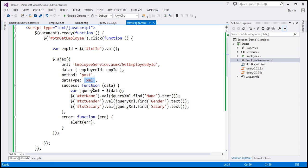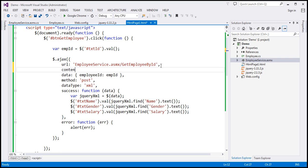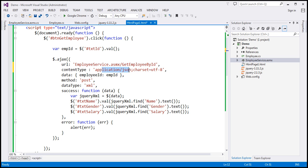The callback function associated with the success handler receives that XML data, and we are retrieving the name, gender, and salary property values and displaying them in the respective text boxes. Now what we want to do is change the jQuery code to force the web service to return JSON data instead of XML. The first change is to introduce the content type option, setting it to application/json and charset UTF-8. This content type tells the server that we are sending a JSON string.